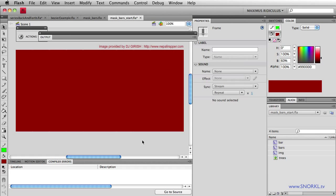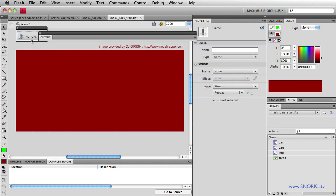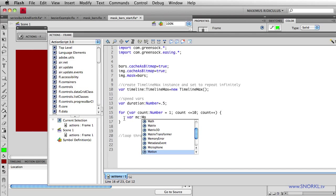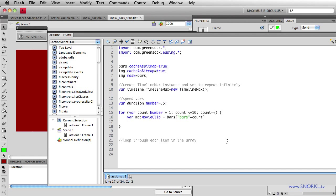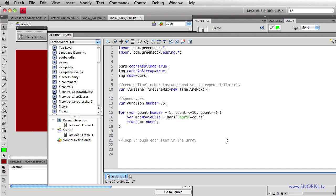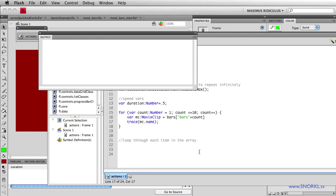Using that information, now that I can do something 10 times, I'm going to set up a reference to each movie clip. I'm going to call it MC. It's going to be a movie clip equal to whatever we find inside the bars clip. And now in these brackets, I'm going to put in the expression that generates each name, the string bar plus count. So now I have a way to talk to all 10 of those individual bars inside of my movie clip. And if I just trace out MC.name real quick.